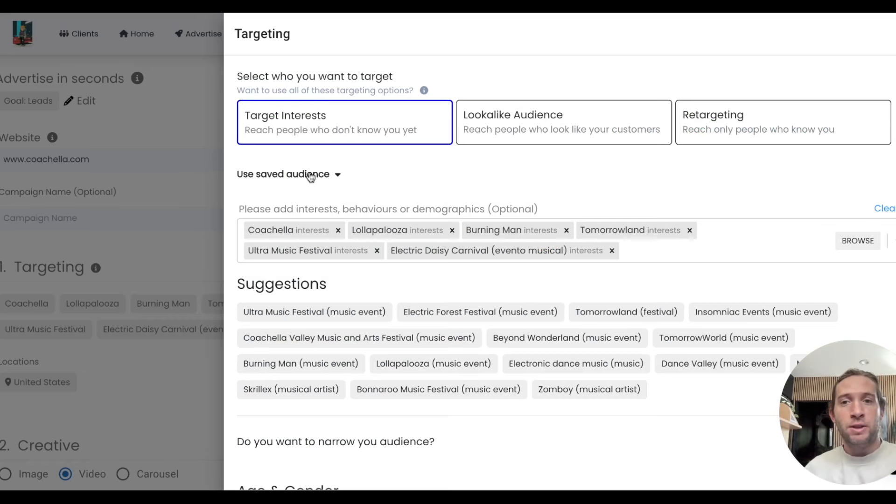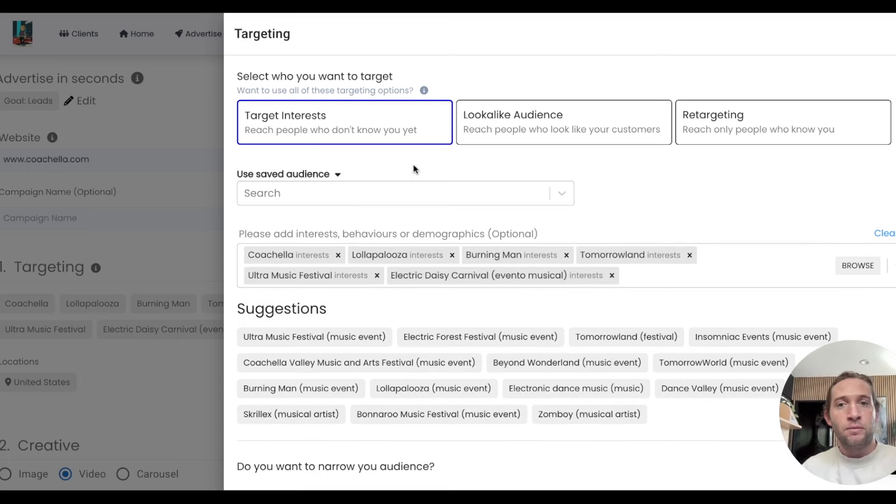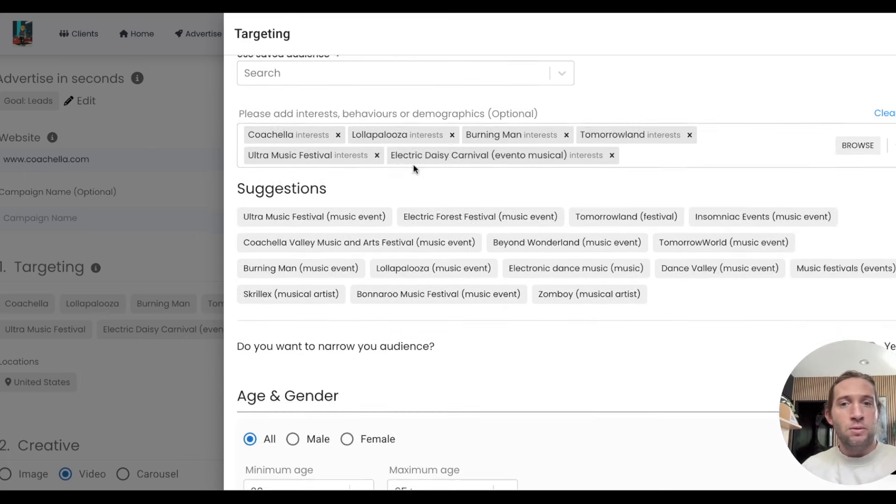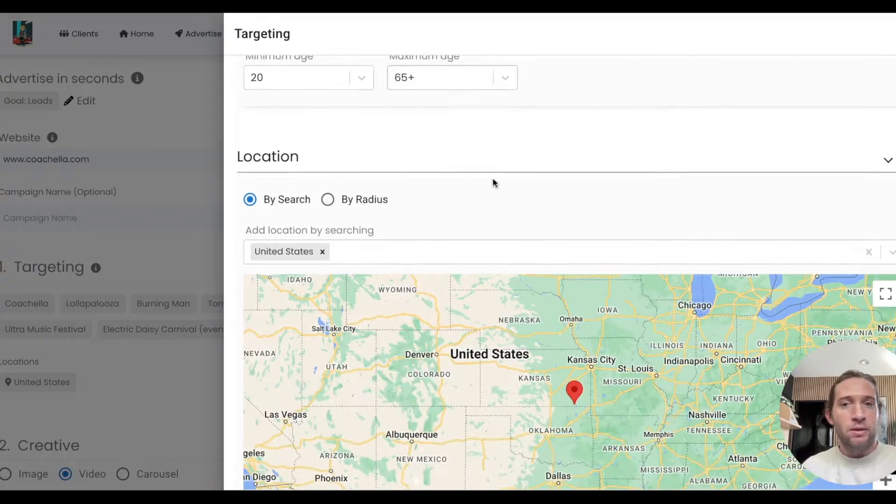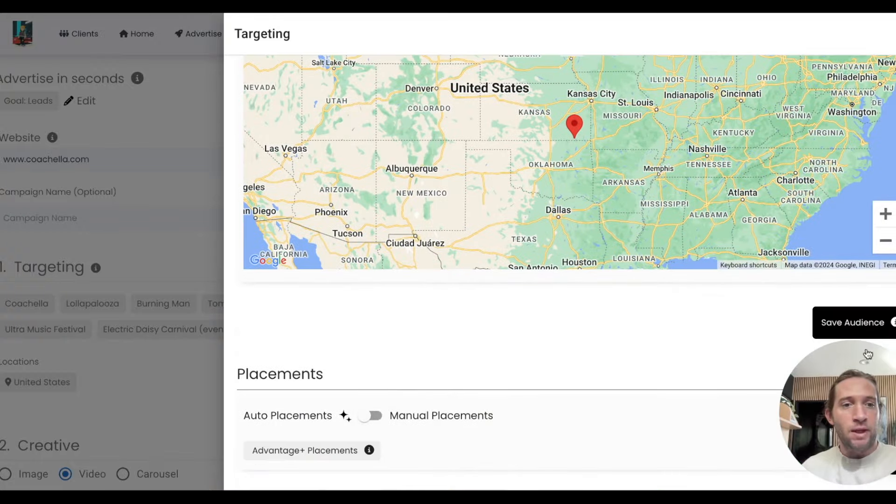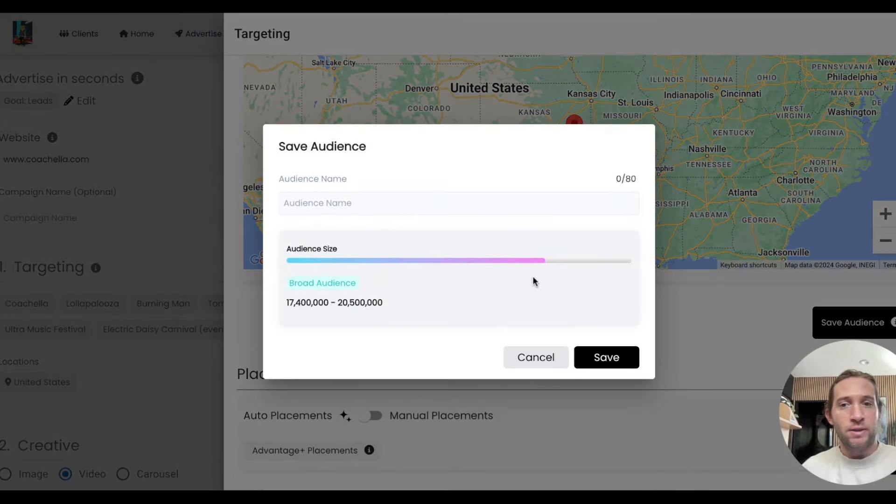Another feature that we launched is allowing you to save your audience so you can use it in the future. Let's say we want to use this audience right here, we just come in here and do save audience.